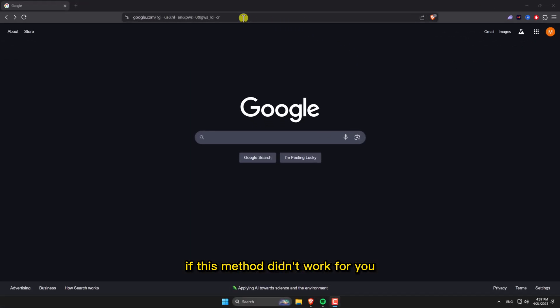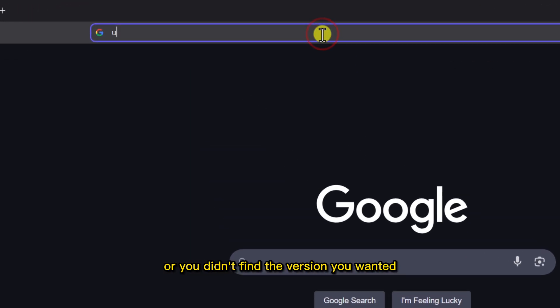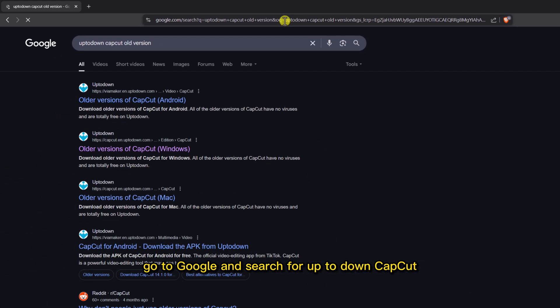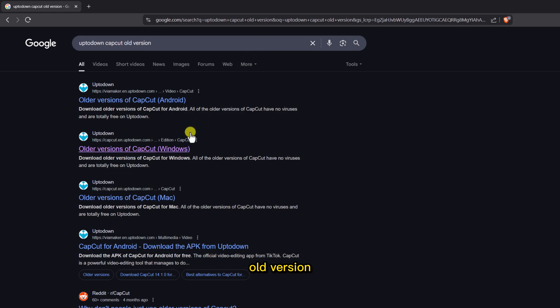If this method didn't work for you or you didn't find the version you wanted, do this instead. Go to Google and search for up-to-down CapCut old version. Click the one that says Windows.